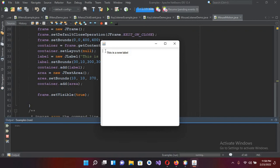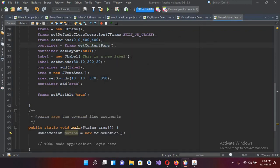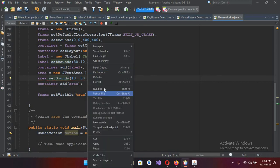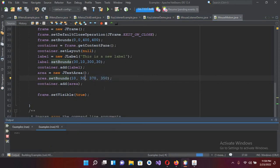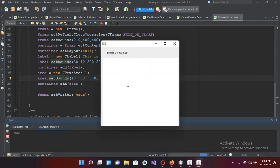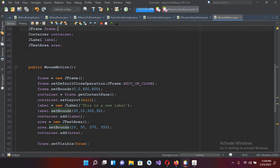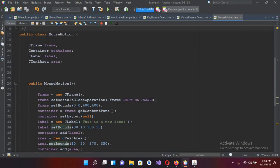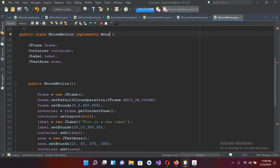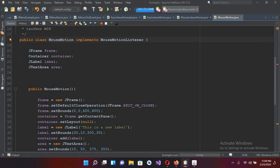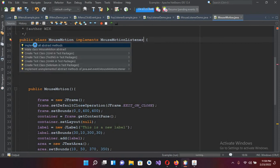Now it shows our text area as well as our JLabel. The text area is above the JLabel, so I'll adjust the bounds — I'll make it 50 from the top. Now if I run the file again, it looks okay. I'll close this and now implement our MouseMotionListener.